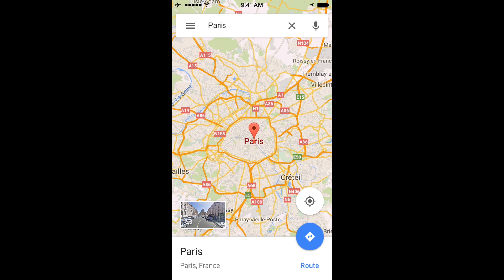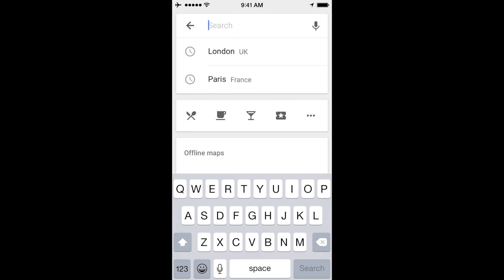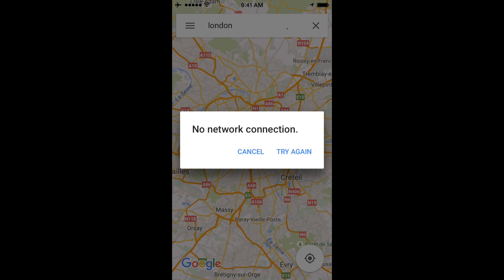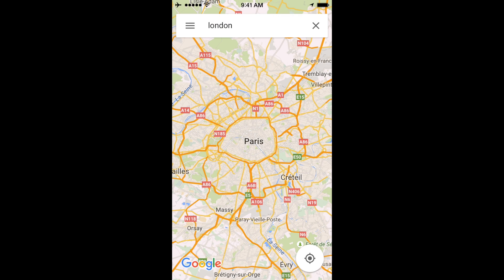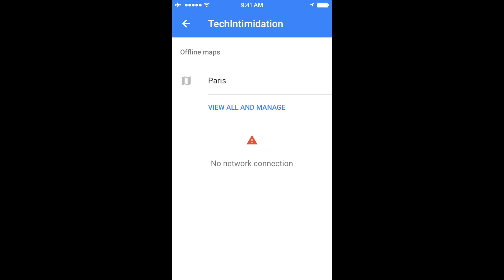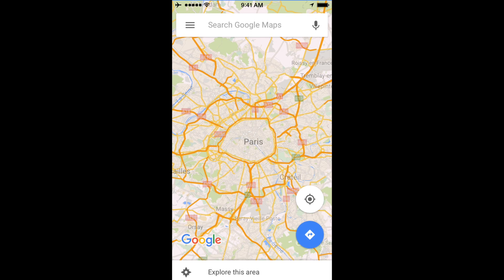Let me demonstrate that it's actually offline by searching for another area. No network connection. So to access your saved map, go to the top left again where the three lines are next to the word London. Touch there, and then click on Your Places.